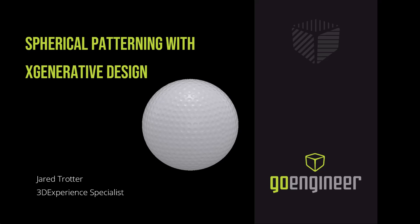Hey everyone, Jared here at Go Engineer. Today I'm going to be doing a case study on spherical patterning in X Generative Design using a golf ball as my case study.